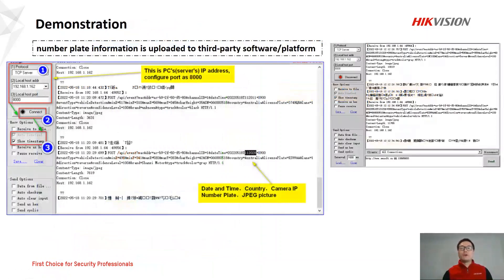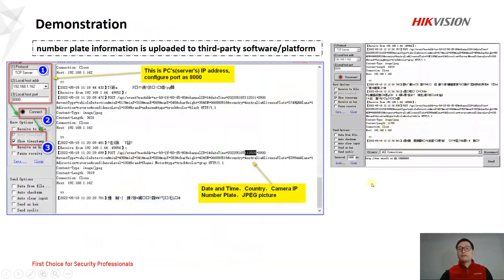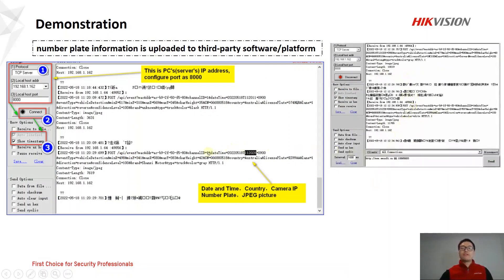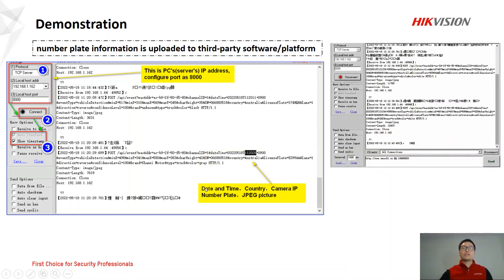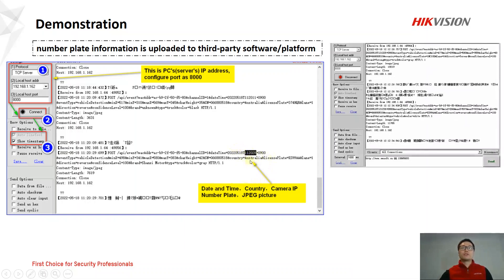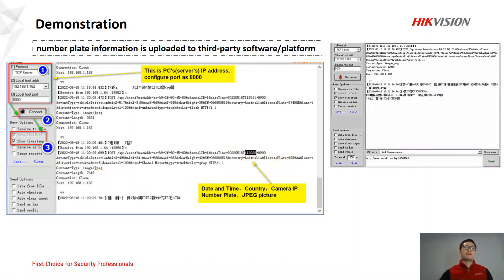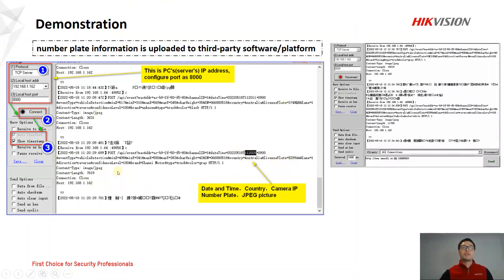Part four is about the demonstration. On the right-hand side you can see how it looks when the server receives number plate information from the camera. We can find lots of information displayed, such as date and time, country, and the number plate itself. You can also receive a JPEG format picture of the number plate, but in this simulation the software doesn't support receiving pictures, so it's only plain text.